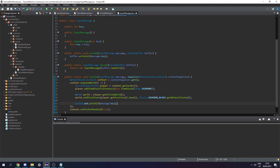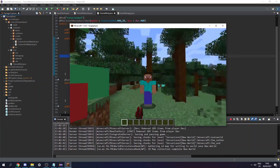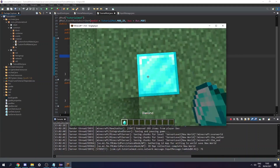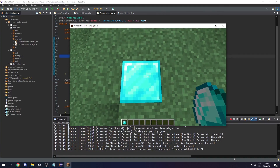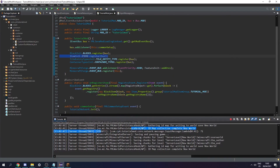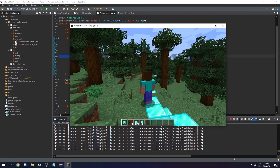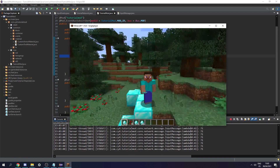Now we can start the game and test it. If I press G you can see I get a diamond, the block below me gets set to a diamond block, and in the console we can see that the input message printed the key from the server. Thank you for watching — if you need any help join the Discord and I'll see you in the next episode.